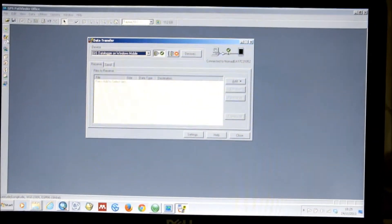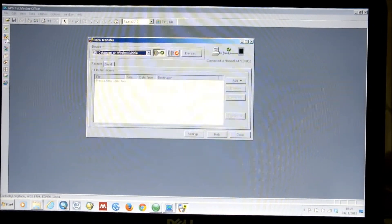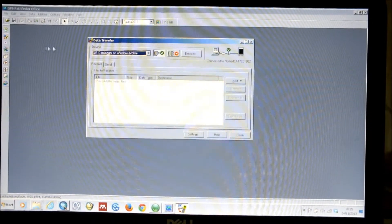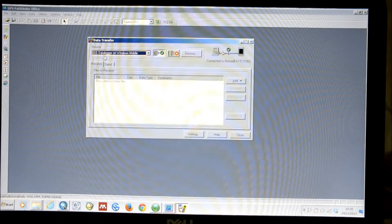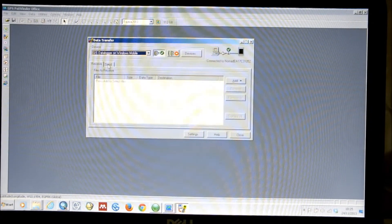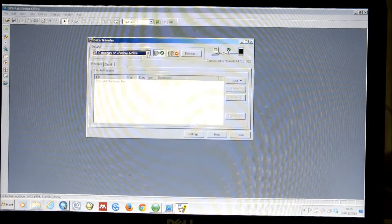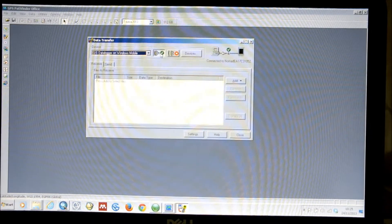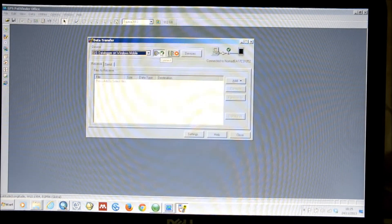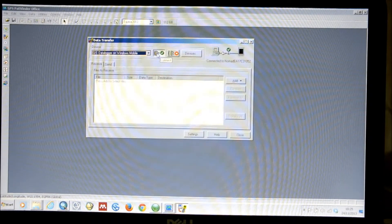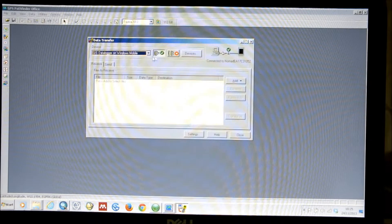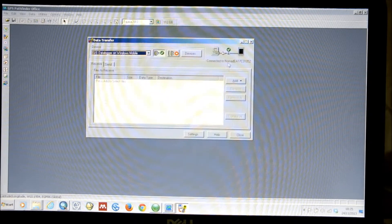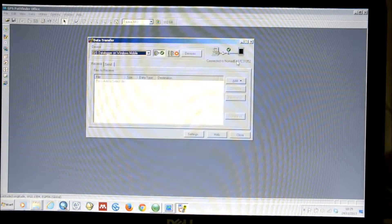And when you've selected that, the Data Transfer window will open. Now, here you've got two options, or rather two tabs, Receive and Send. And if you've successfully connected to your device, there should be a green tick adjacent to this cable on the top of the menu. And it should state that it's connected.